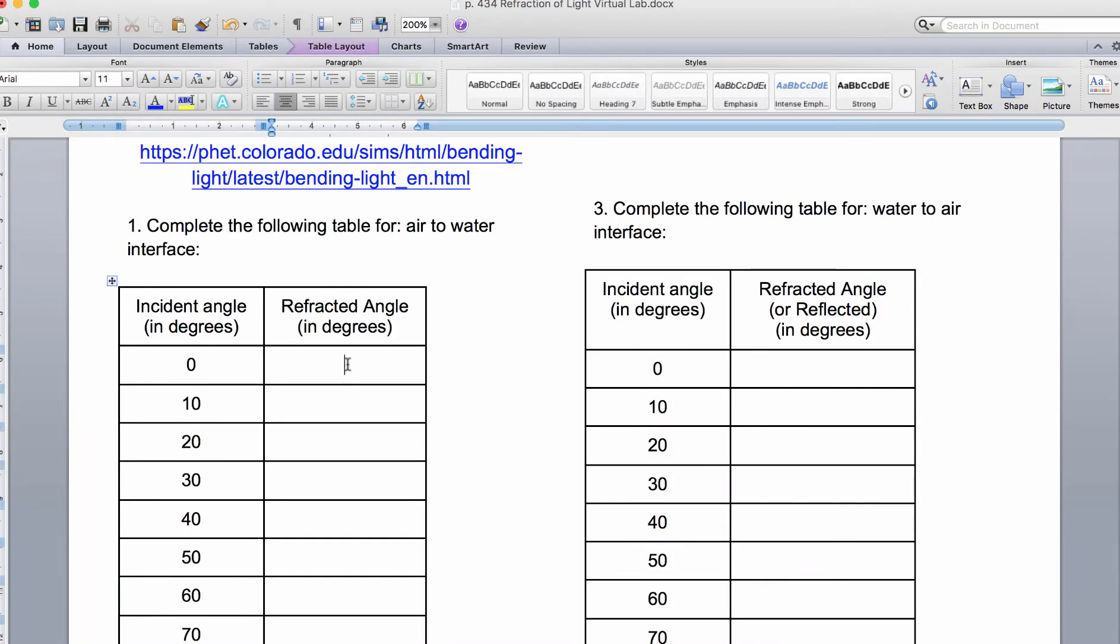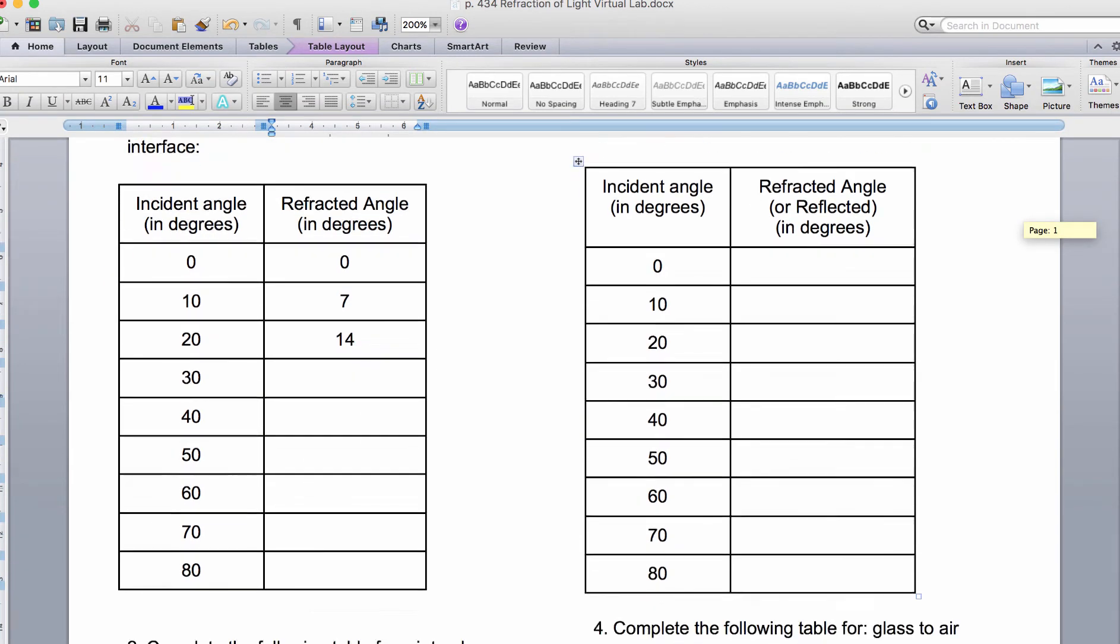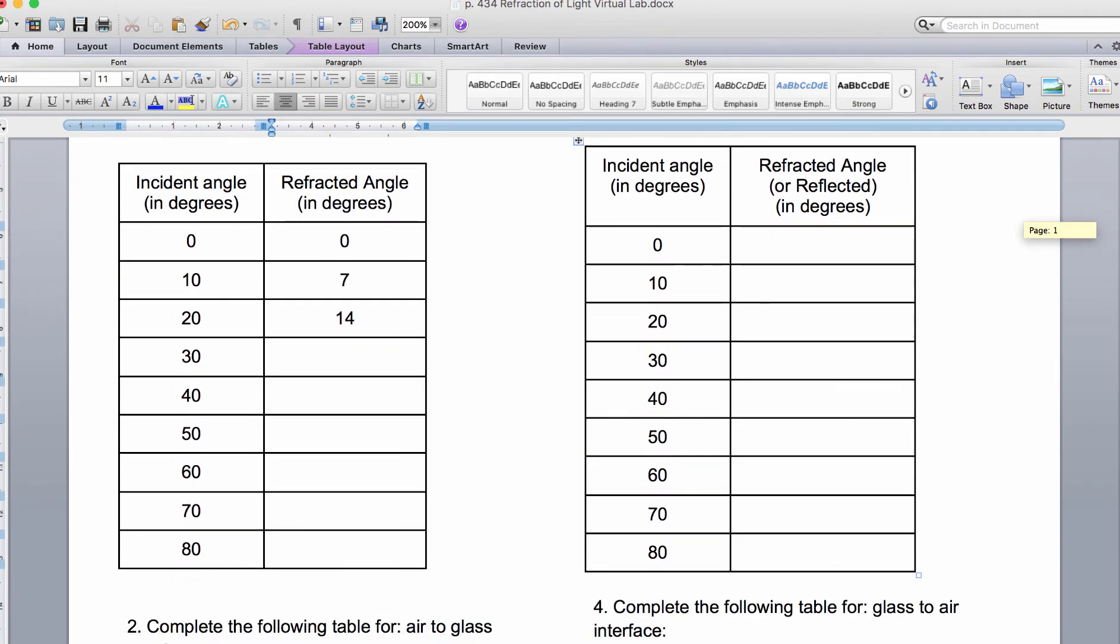So this was 0, this was 7, and this was 14. Then you simply carry on until you get to the bottom of that first chart.